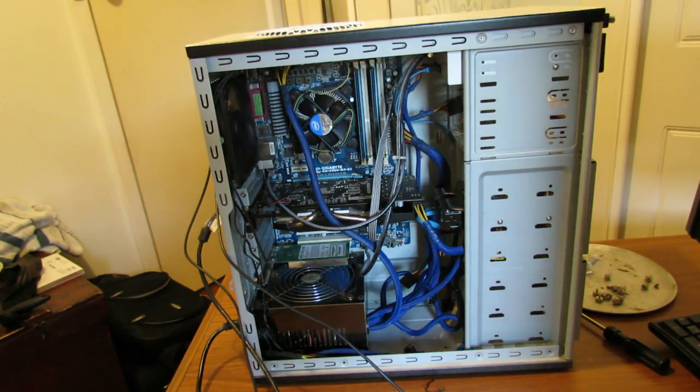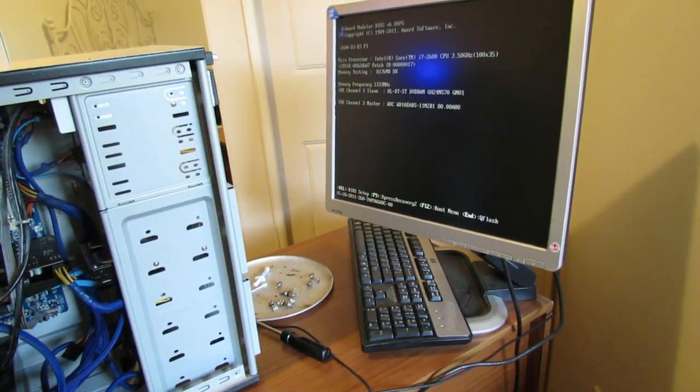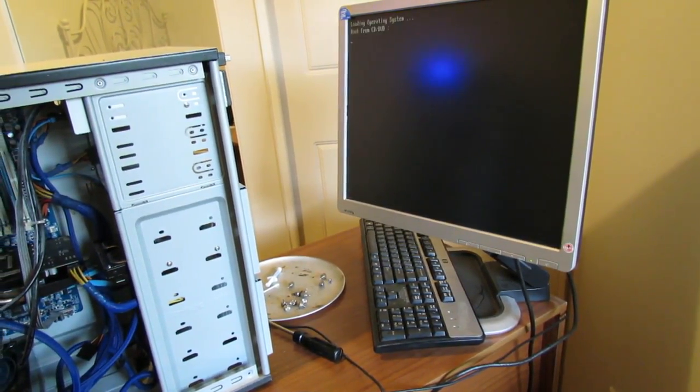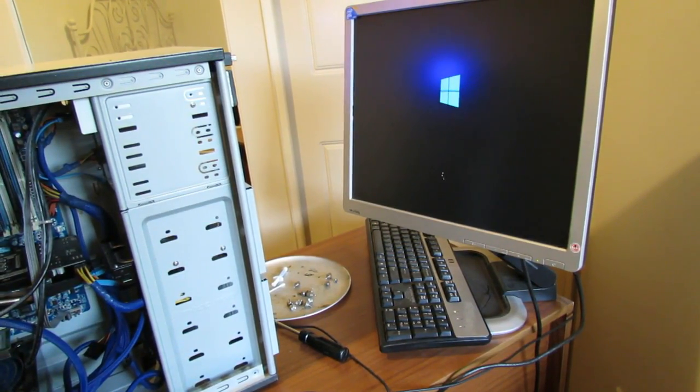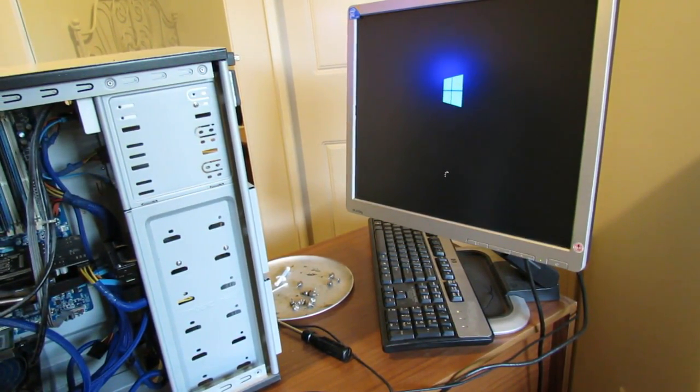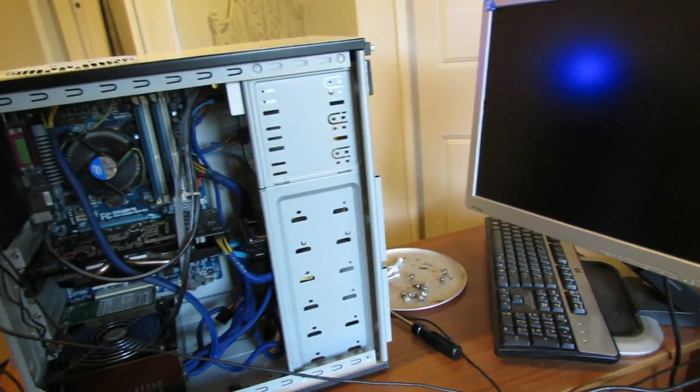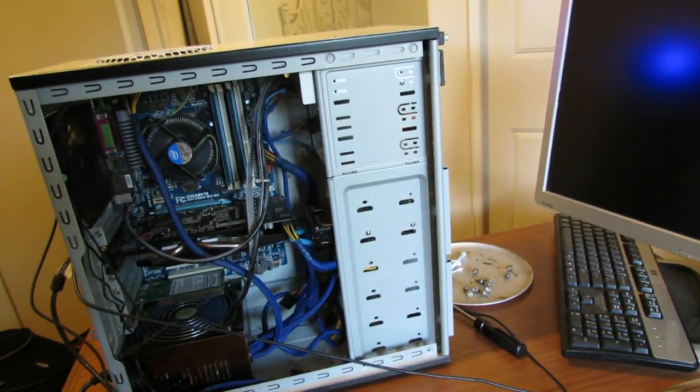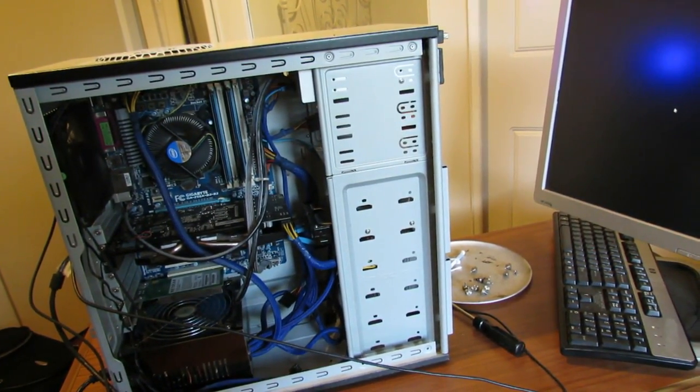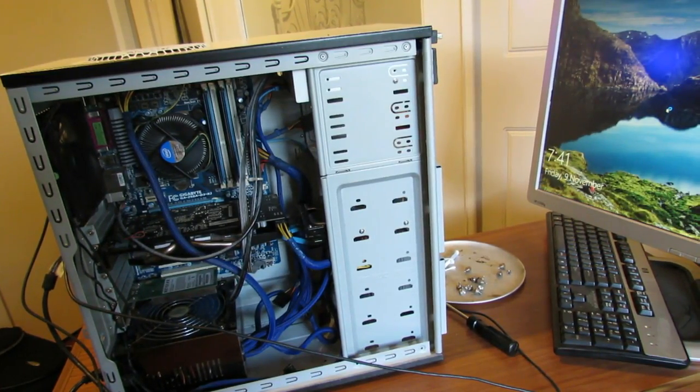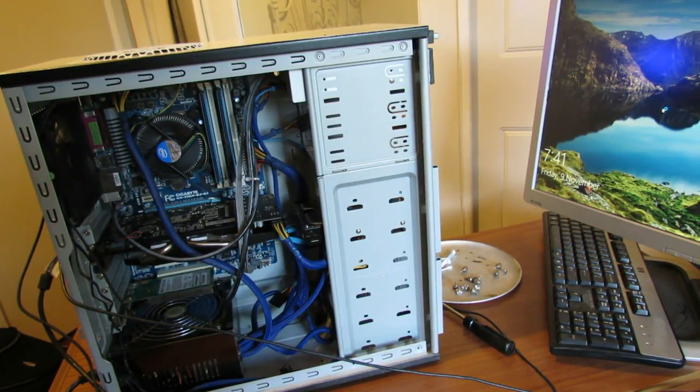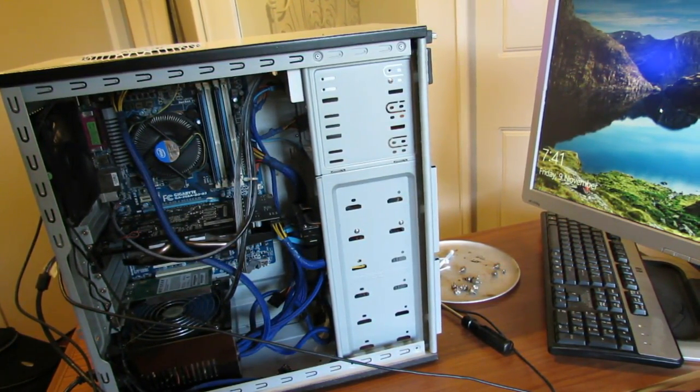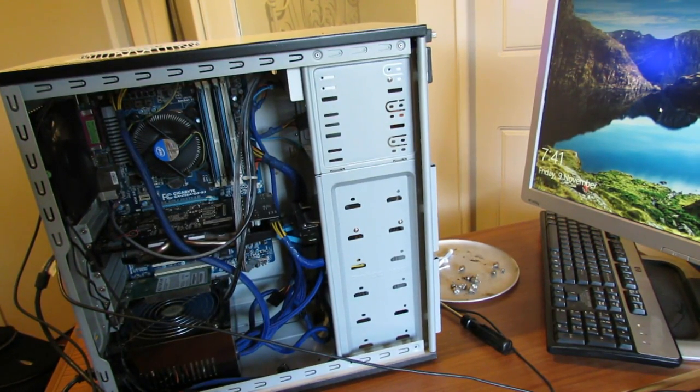There we go. So there we go, we're all back up and running. I'm going to give it some more bench testing and put the case back together now and I'll show you that when it's finished.